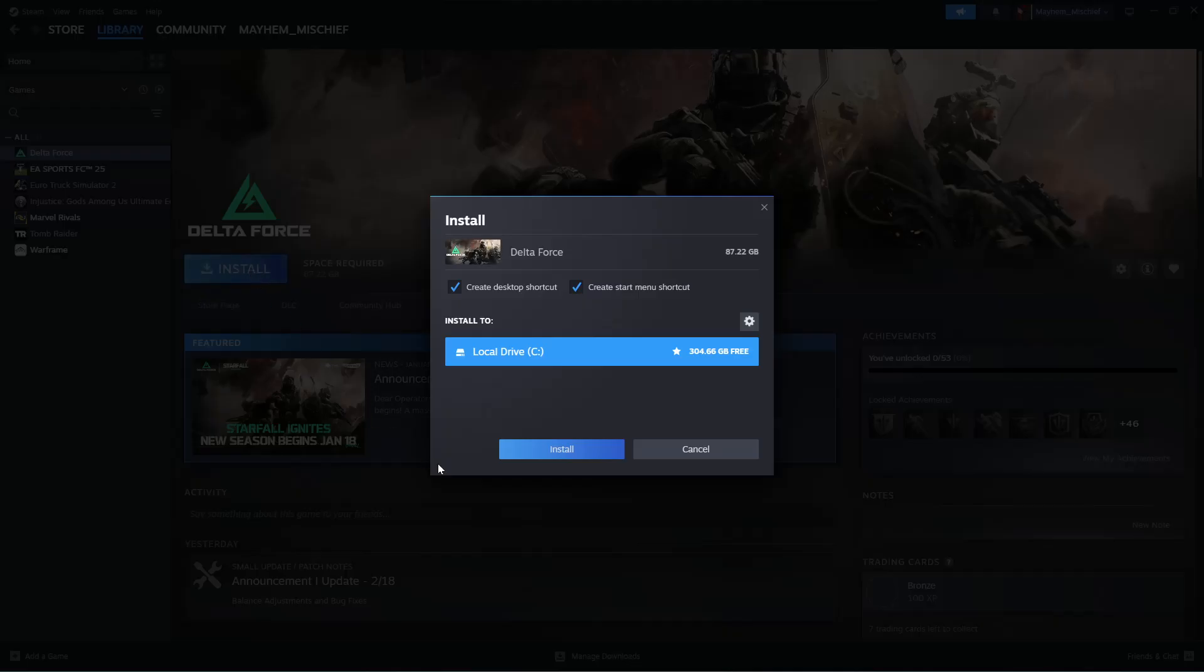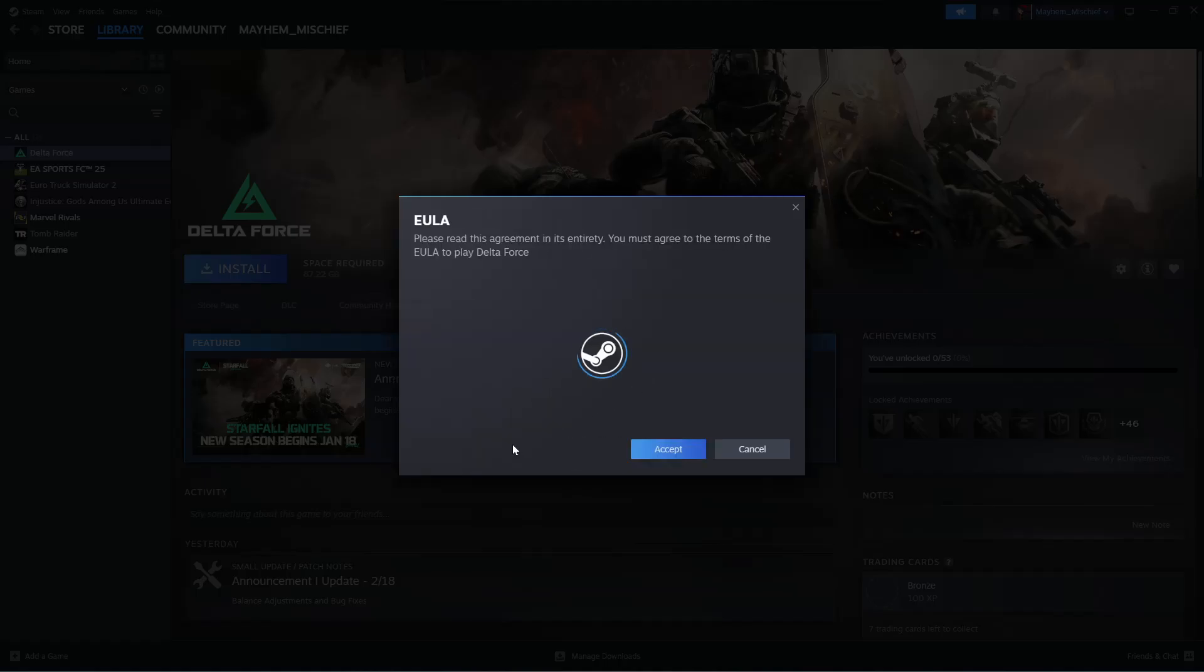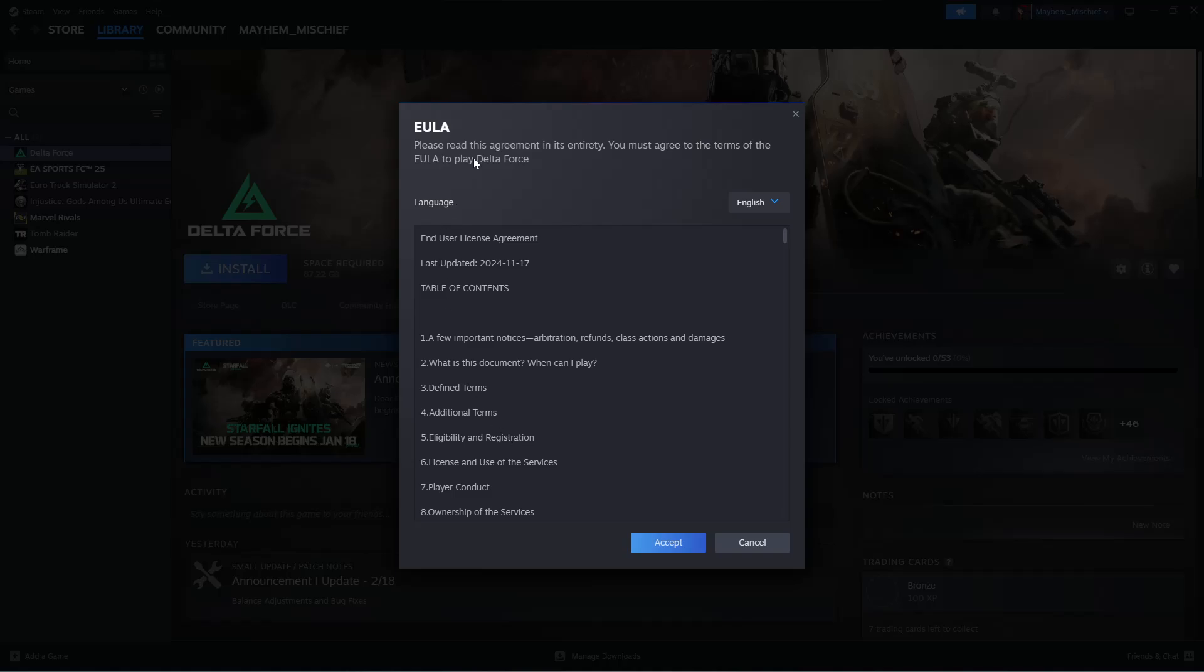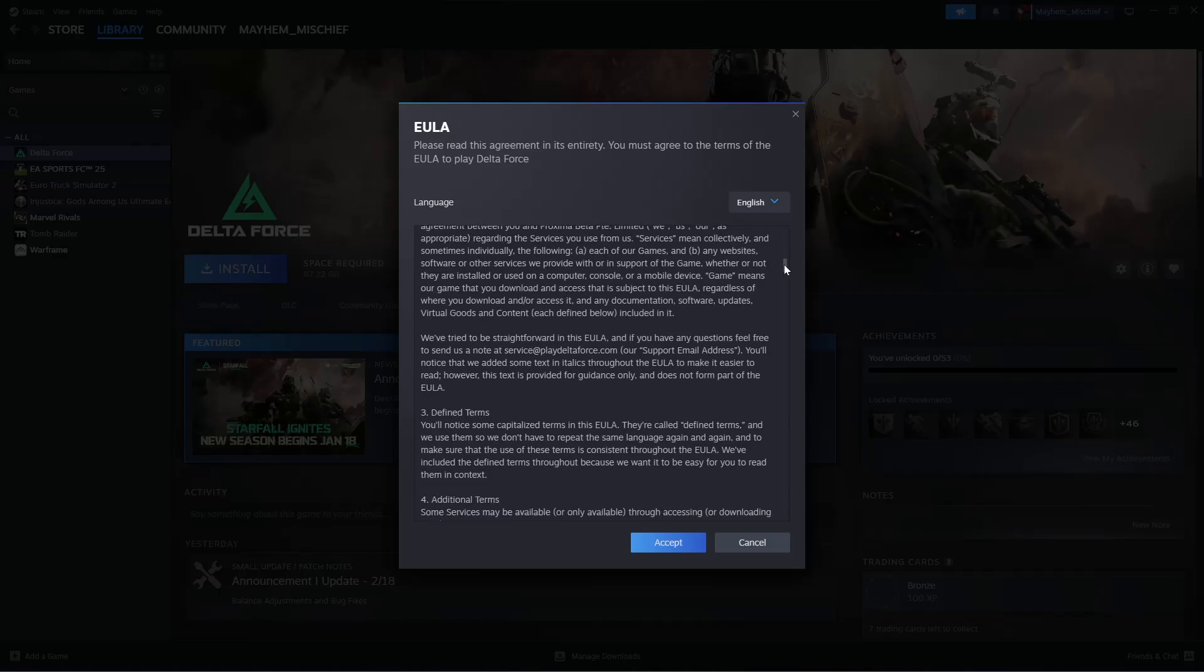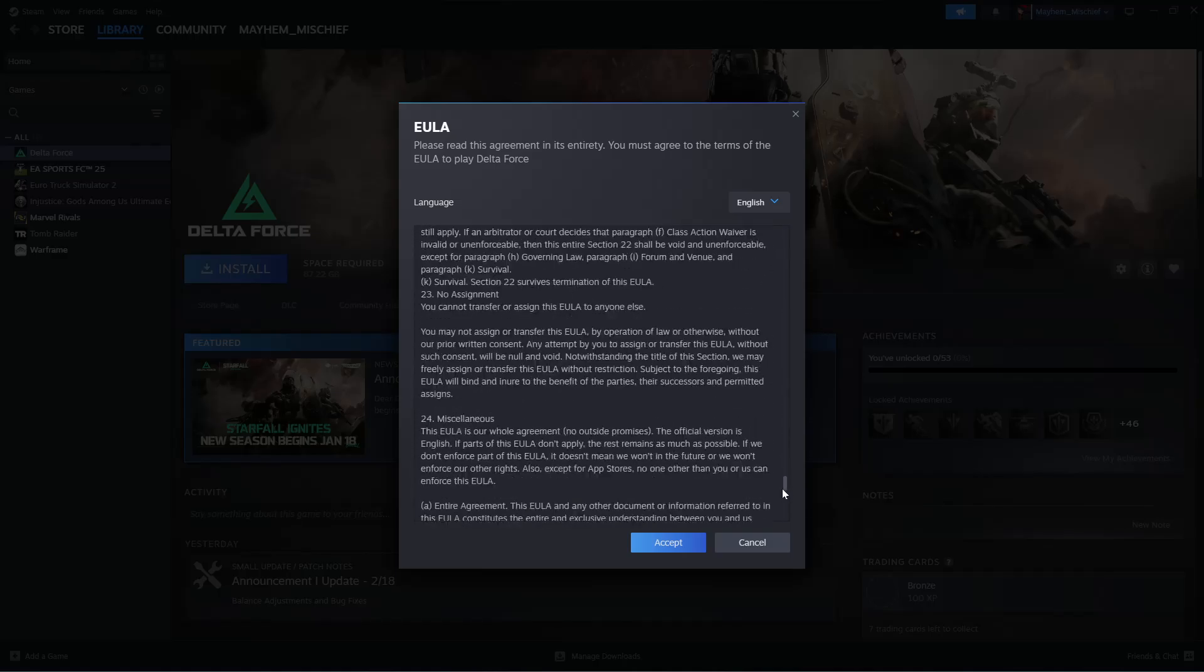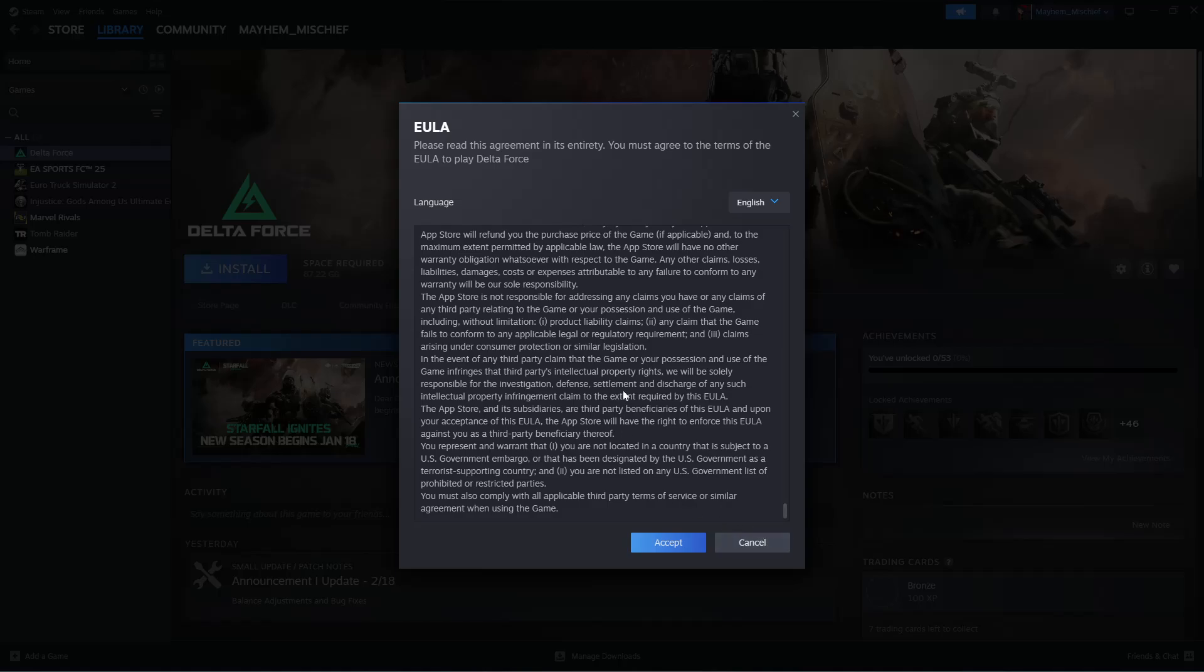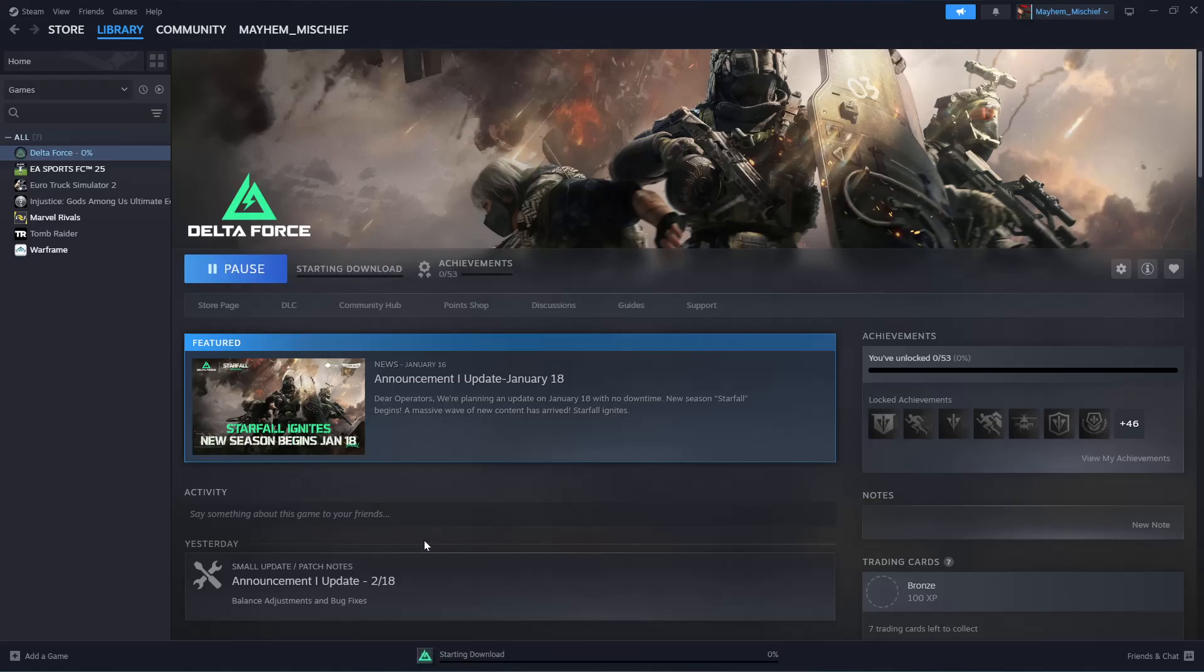Once you're done, click on Install. You'll need to read the agreement and terms and conditions. Scroll through and read everything, then click on Accept.